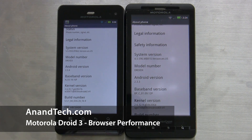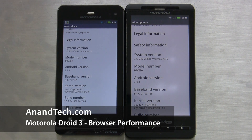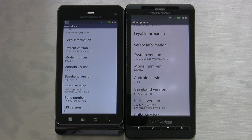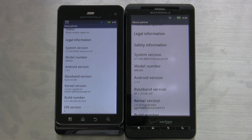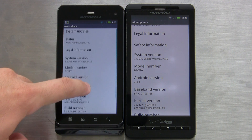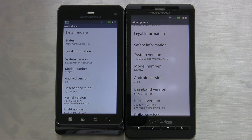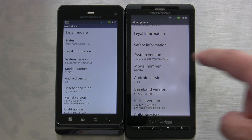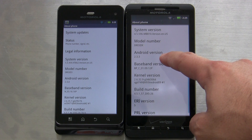Hi, this is Brian Klug with AnandTech, and what we're going to do right now is just give a quick performance comparison between the Motorola Droid 3, which is of course the phone on the left, and the Motorola Droid X, which is of course the phone on the right.